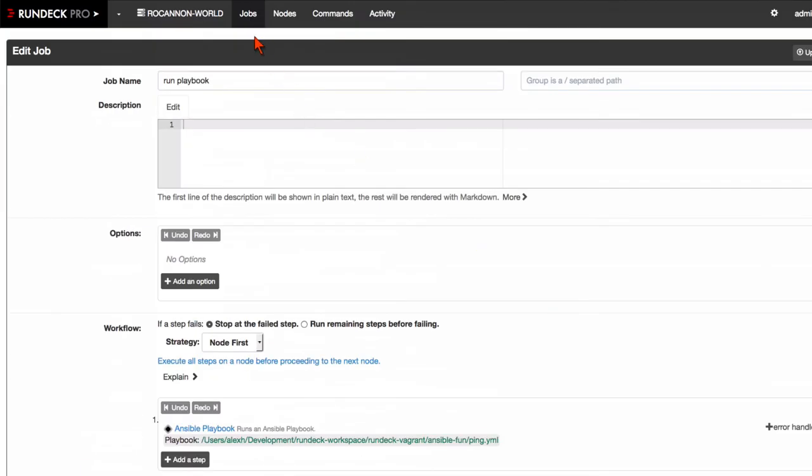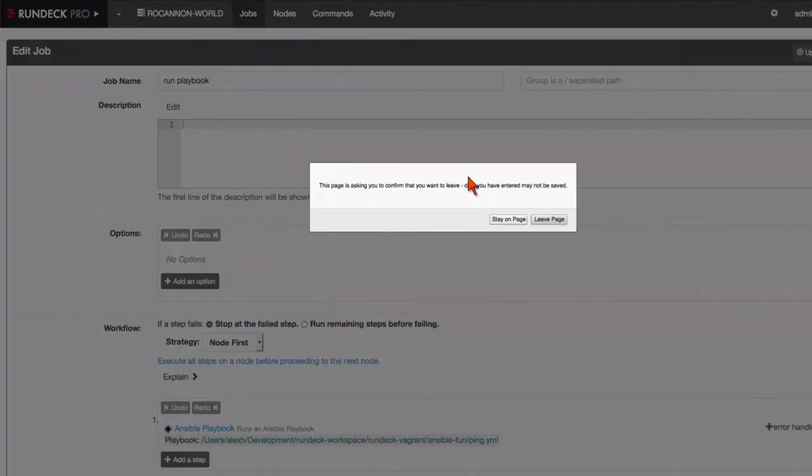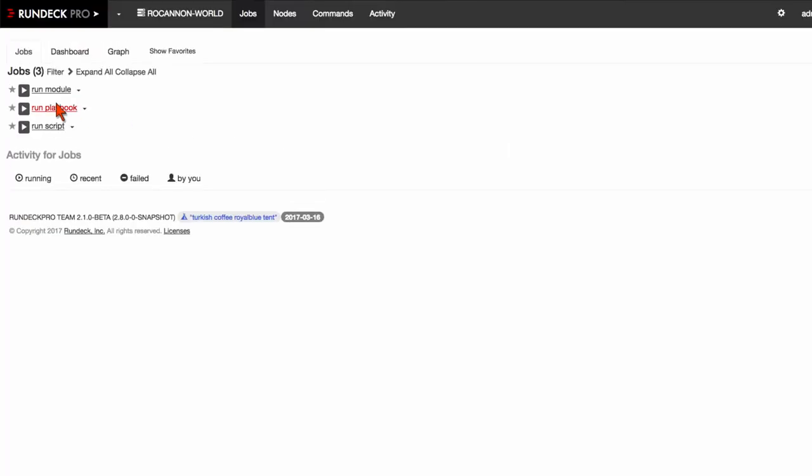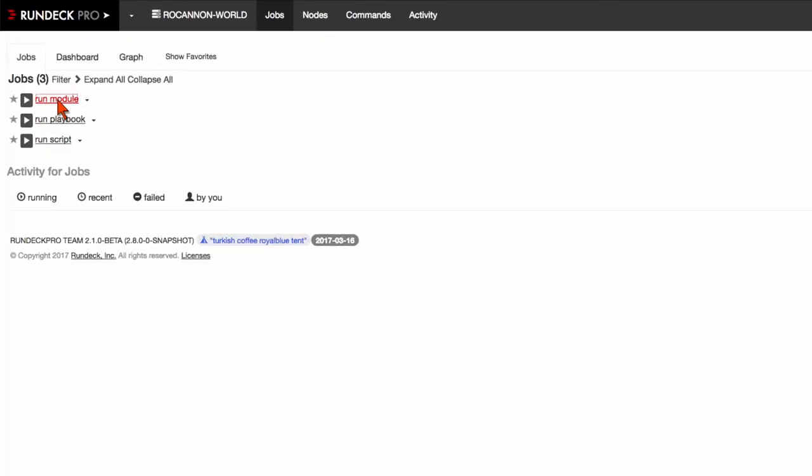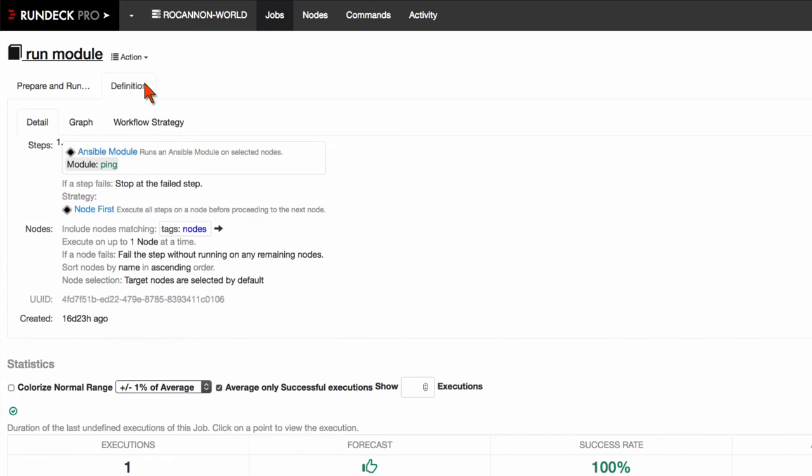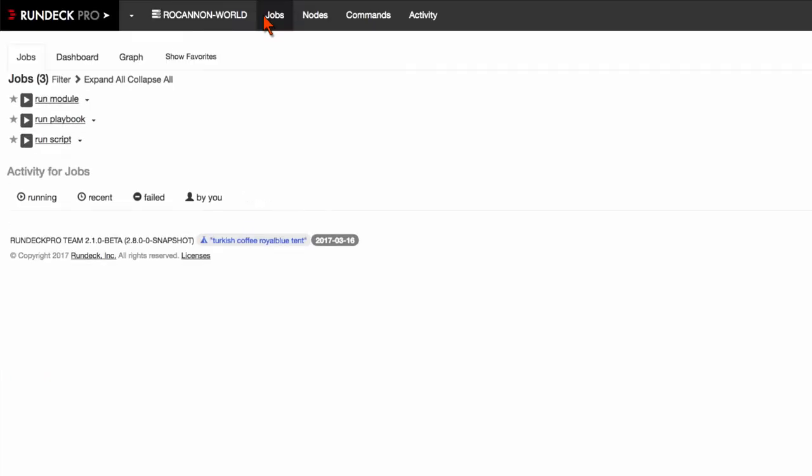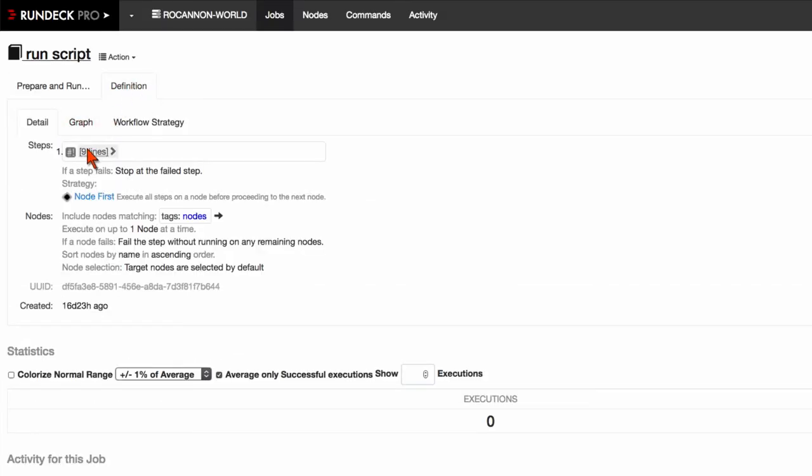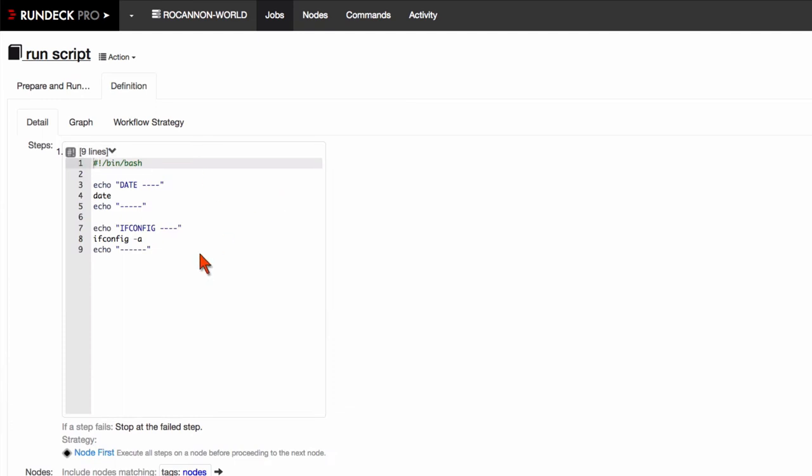So besides that step, there's also ways that you can just call a module directly. So maybe you don't have a whole playbook you just want to do that kind of thing. One thing that's fairly interesting I think is that you can also execute an arbitrary script via Ansible as well.